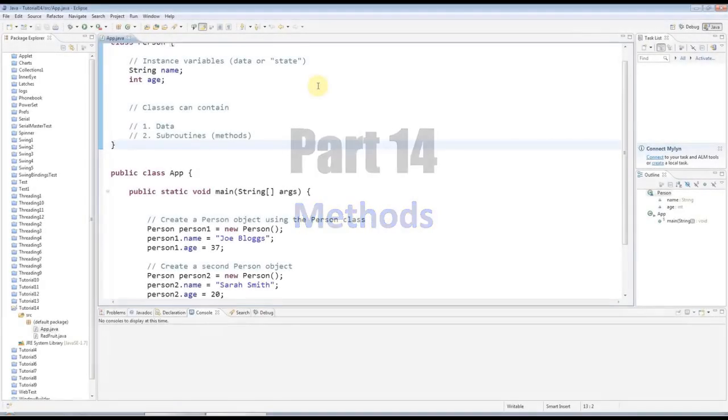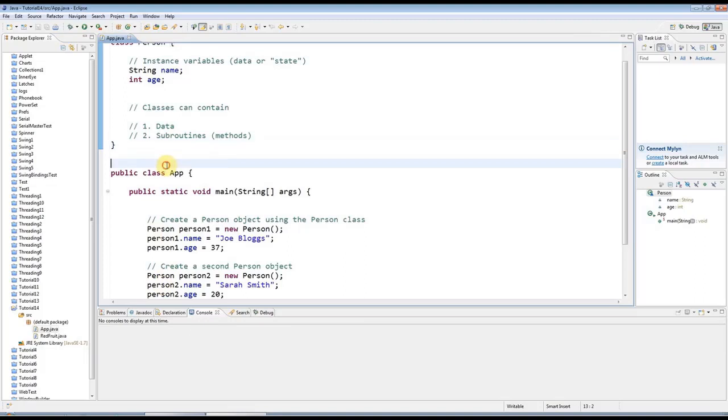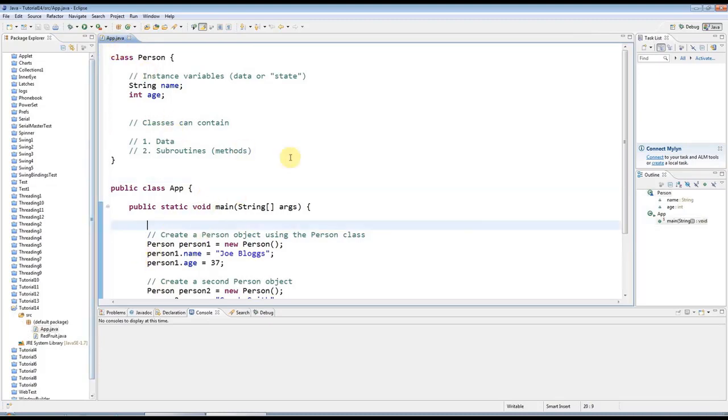Hello, this is John from k4programming.com and welcome to tutorial number 14 in the series of beginners Java tutorials. In the last tutorial we looked at classes and objects, and in this tutorial we're going to look at subroutines in Java.